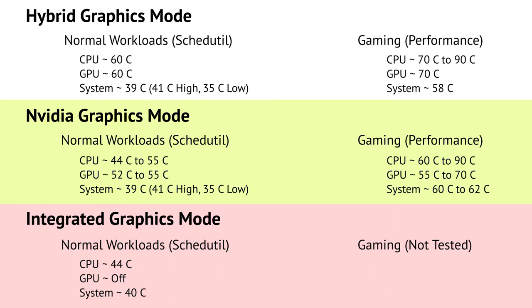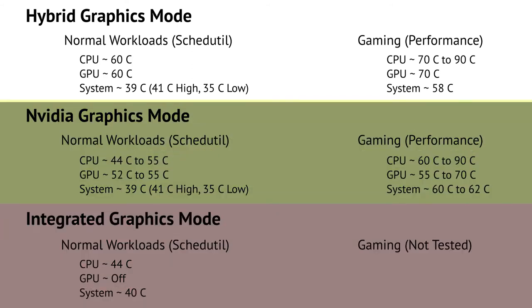I also looked at two different workloads. Normal workloads with the schedutil CPU profile and gaming with the performance CPU profile. In normal workloads, the CPU and GPU stay around 60 degrees. The system on the other hand stays at around 39 degrees Celsius, about 41 degrees on the high and 35 degrees on the low. I'm not exactly sure how system temperature is measured in this case. During gaming, the CPU can jump from 70 degrees to 90 degrees depending on what kind of workload it's doing. The GPU stays pretty steady at around 70 degrees and the system stays steady at 58 degrees Celsius.